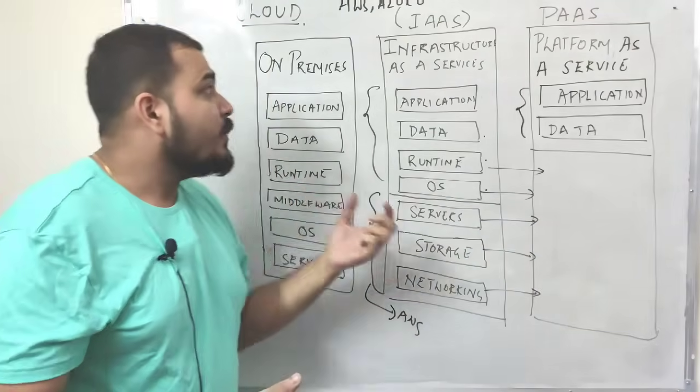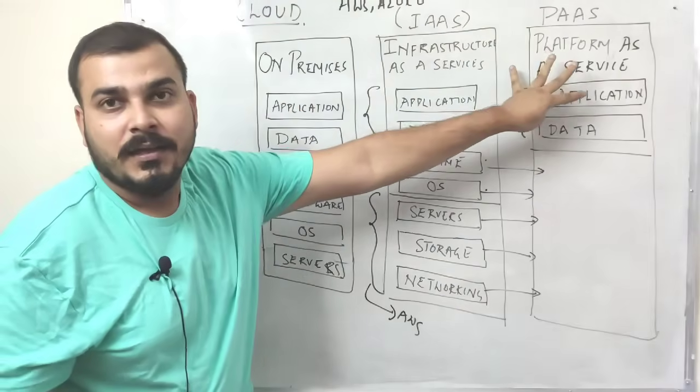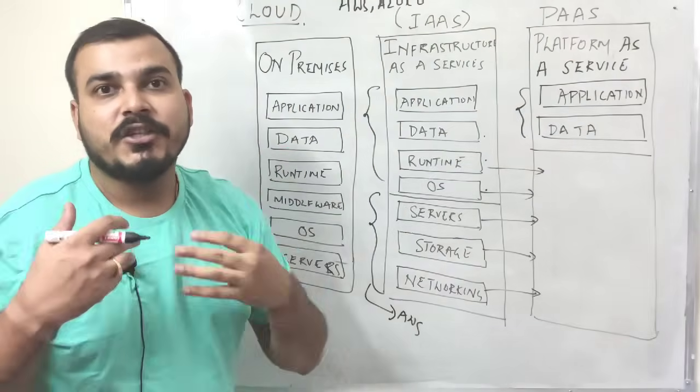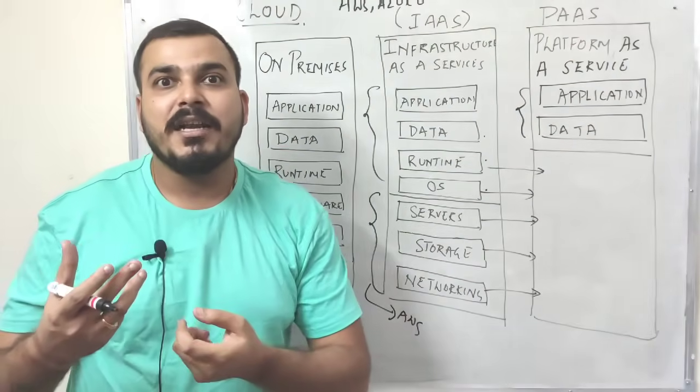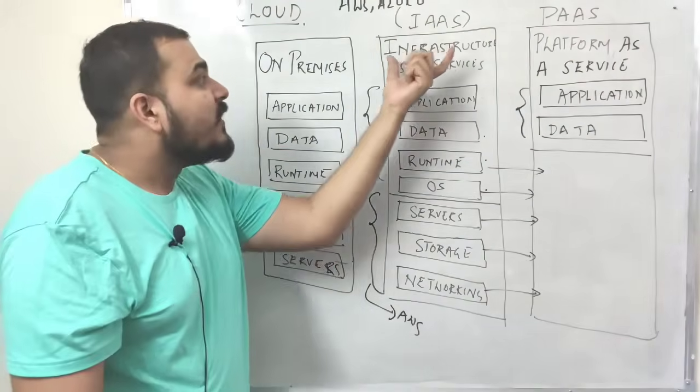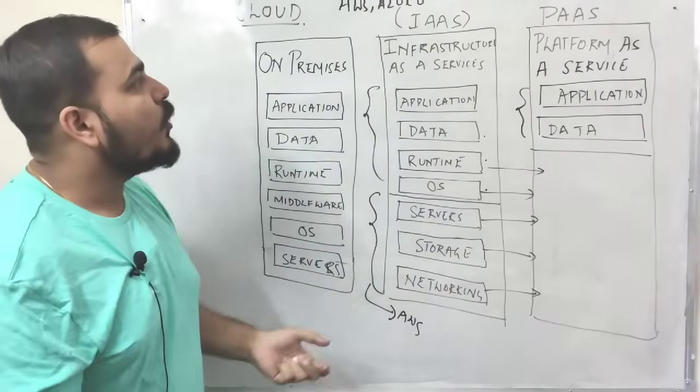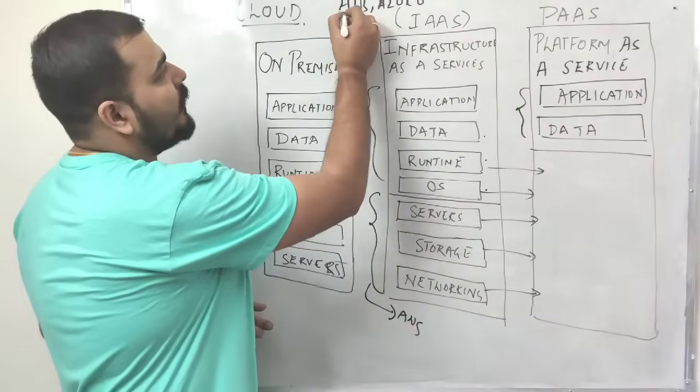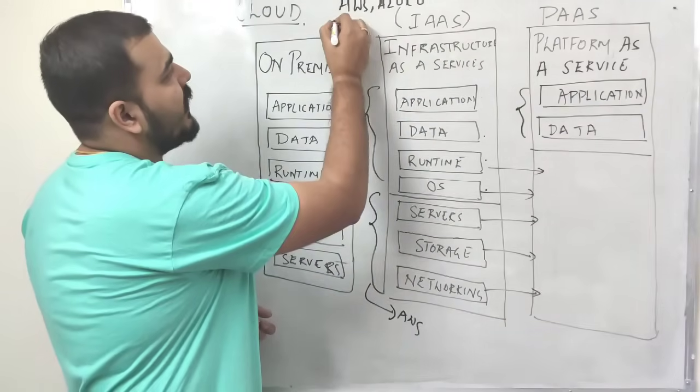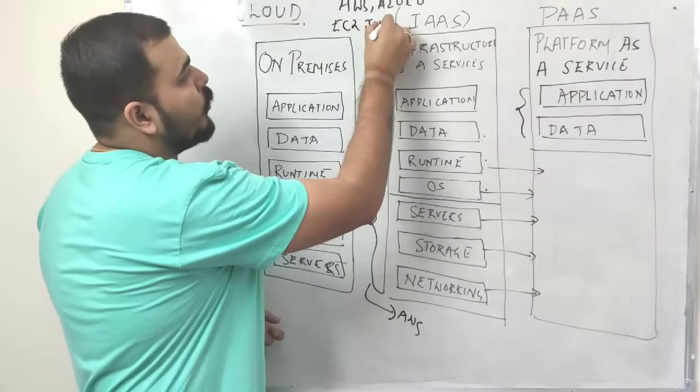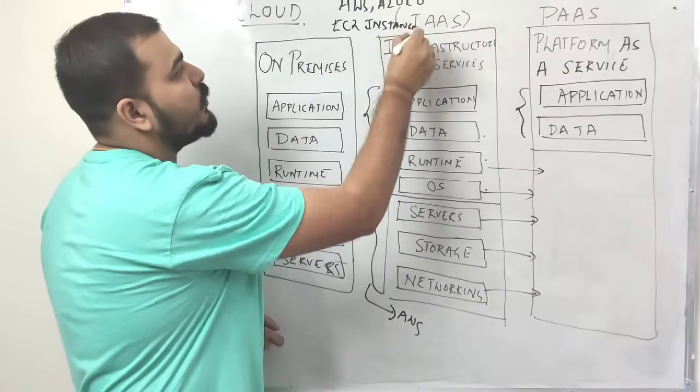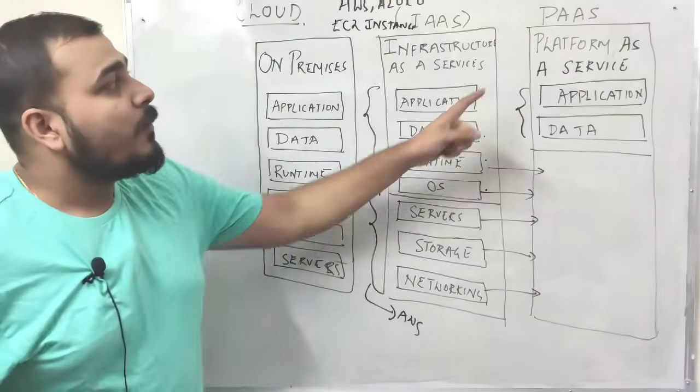So I'm going to basically discuss this two part, how we can actually create a machine learning model and deploy that model in infrastructure as a service. So for this, I'm going to take an example of AWS EC2 instance.